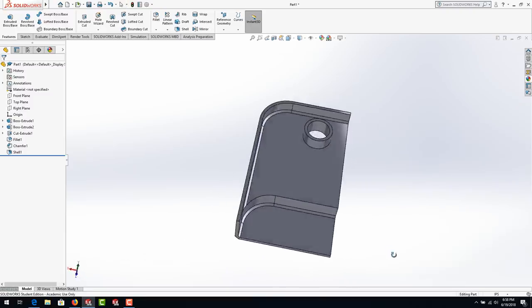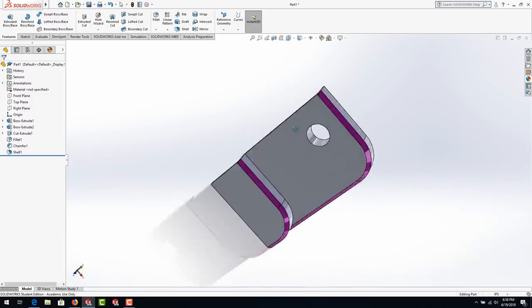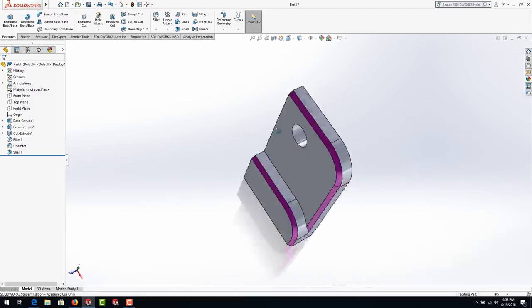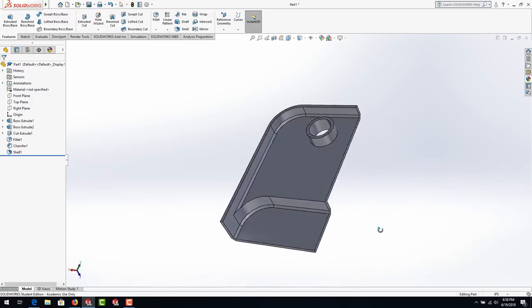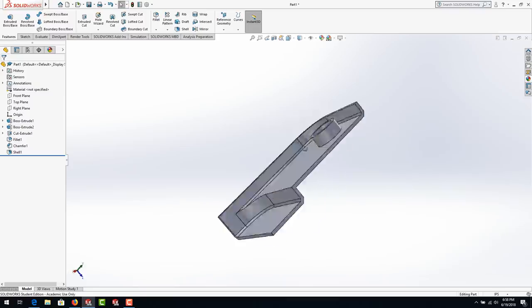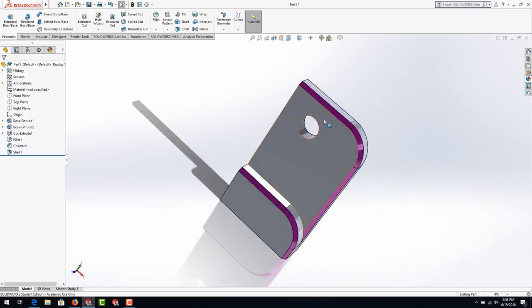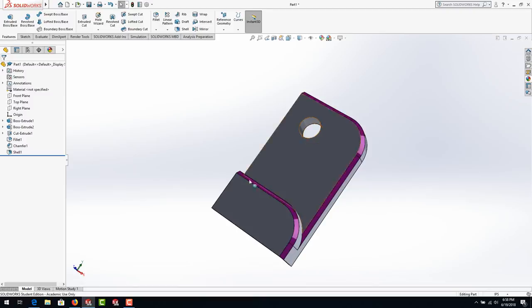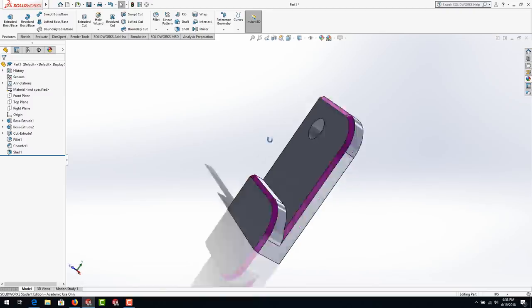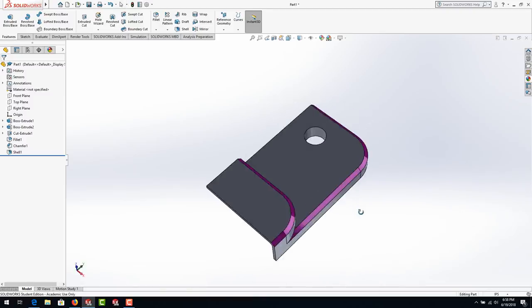As we look at this model you can see that there's a number of basic features on it. We're going to learn how to shell, how to put chamfers on, fillets, extruded cuts, and boss extrusions.